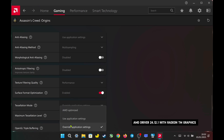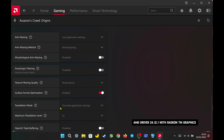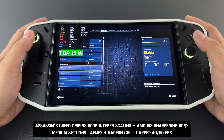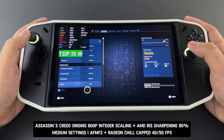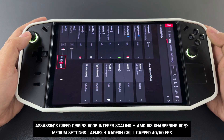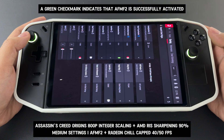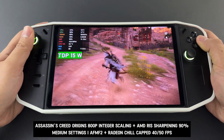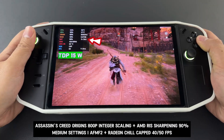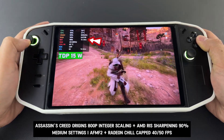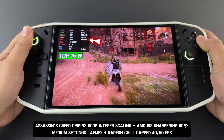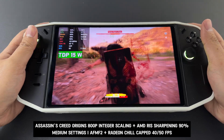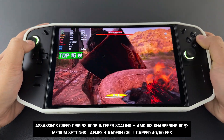I set tessellation mode to override at 2x. The first game I'm testing today is Assassin's Creed Origins, running at 1280 by 800 resolution with medium settings, along with all the configurations I mentioned earlier. With these settings and a TDP of 15 watts, the battery is estimated to last about two hours, while maintaining decent performance of around 70 to 80 frames per second. This setup is ideal if you want to play on your Legion solely on battery power, without needing to plug in.